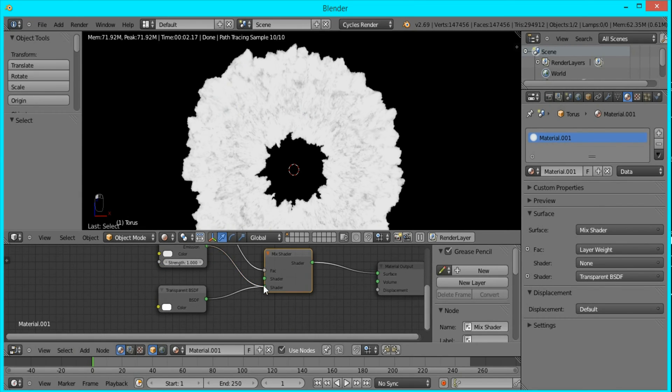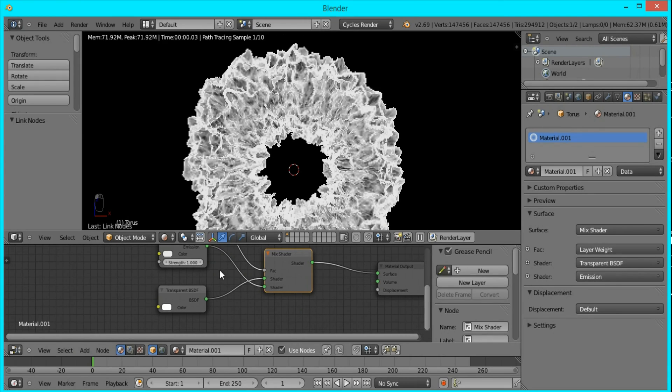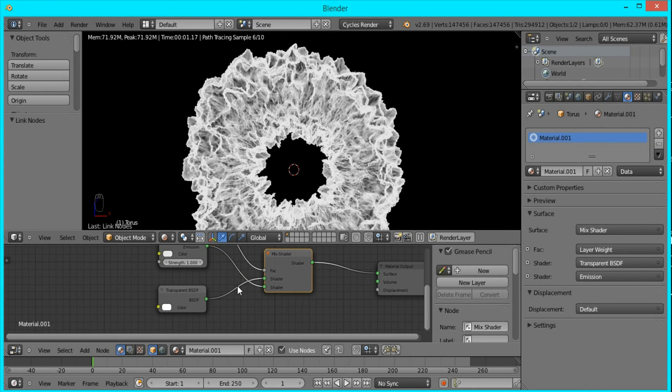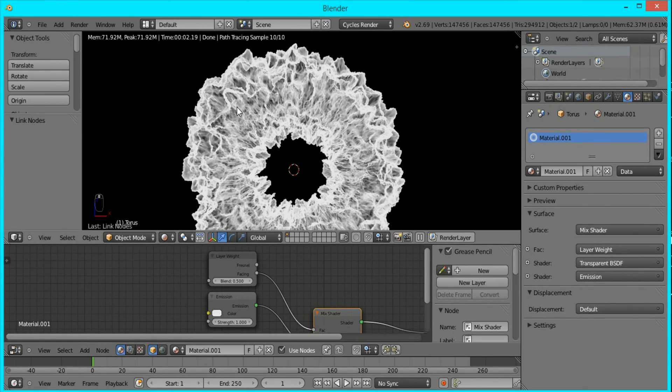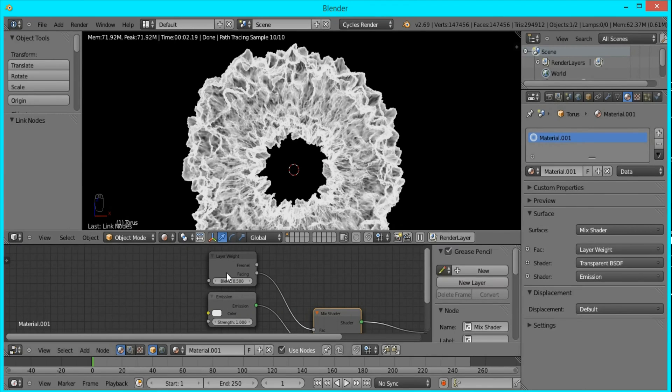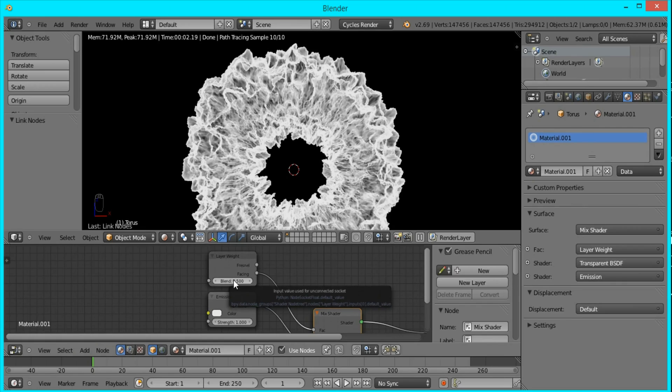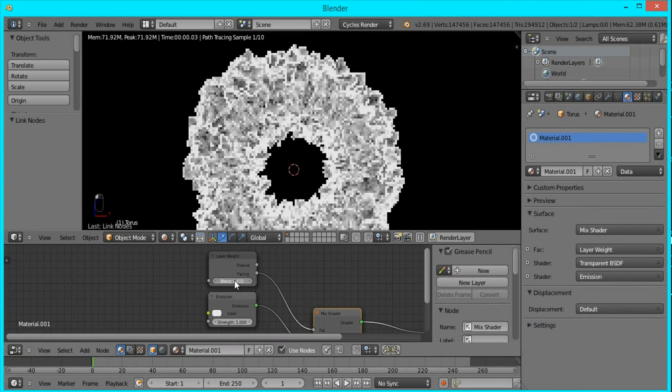So to fix that, we'll just invert these by switching their places, and you can start to get the effect that we want.